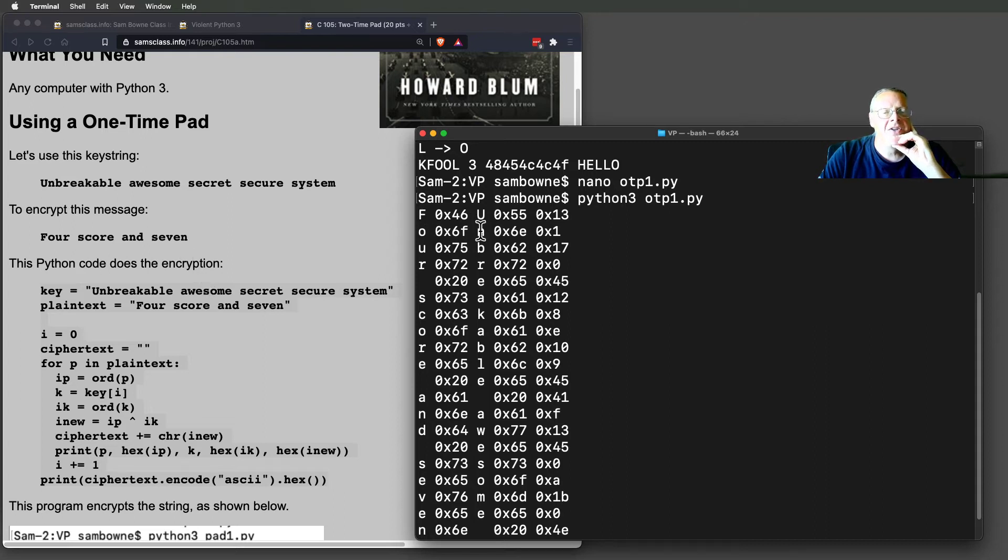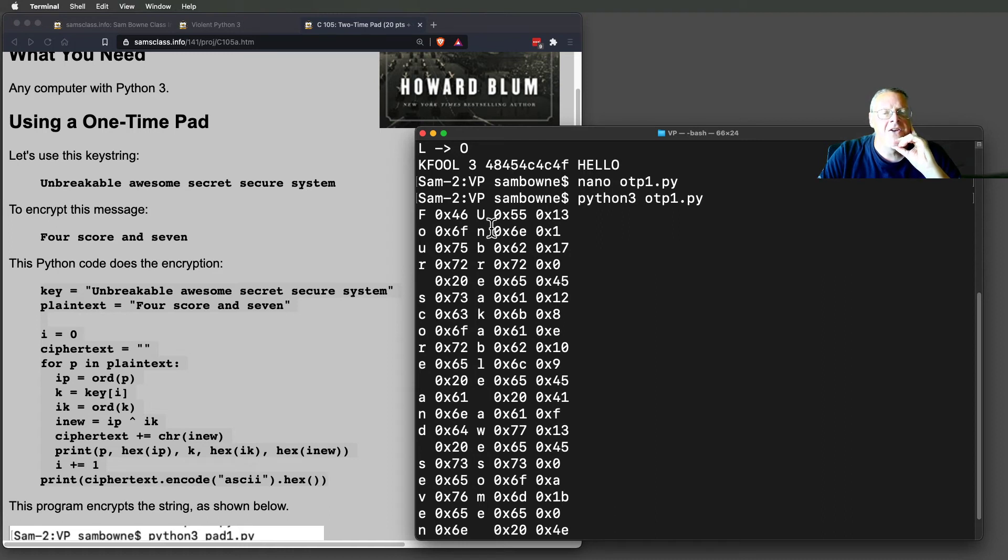This is the key, unbreakable. So it takes this, turns it into hex, takes that, and turns it into hex, and XORs it.